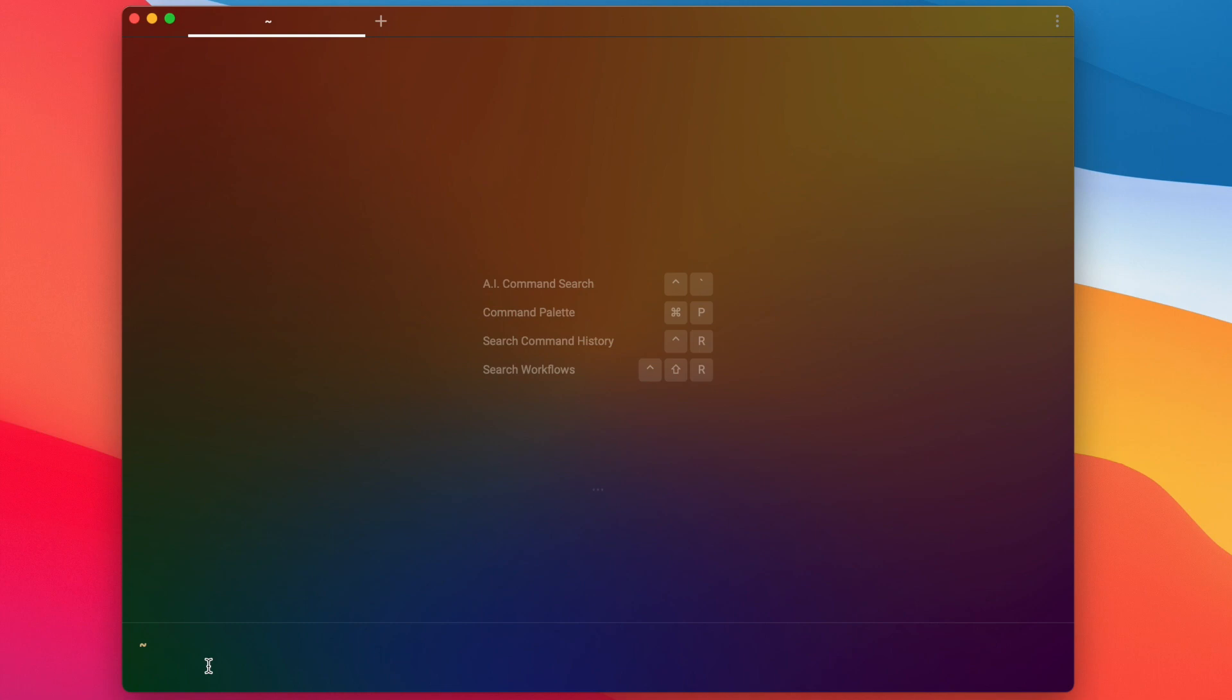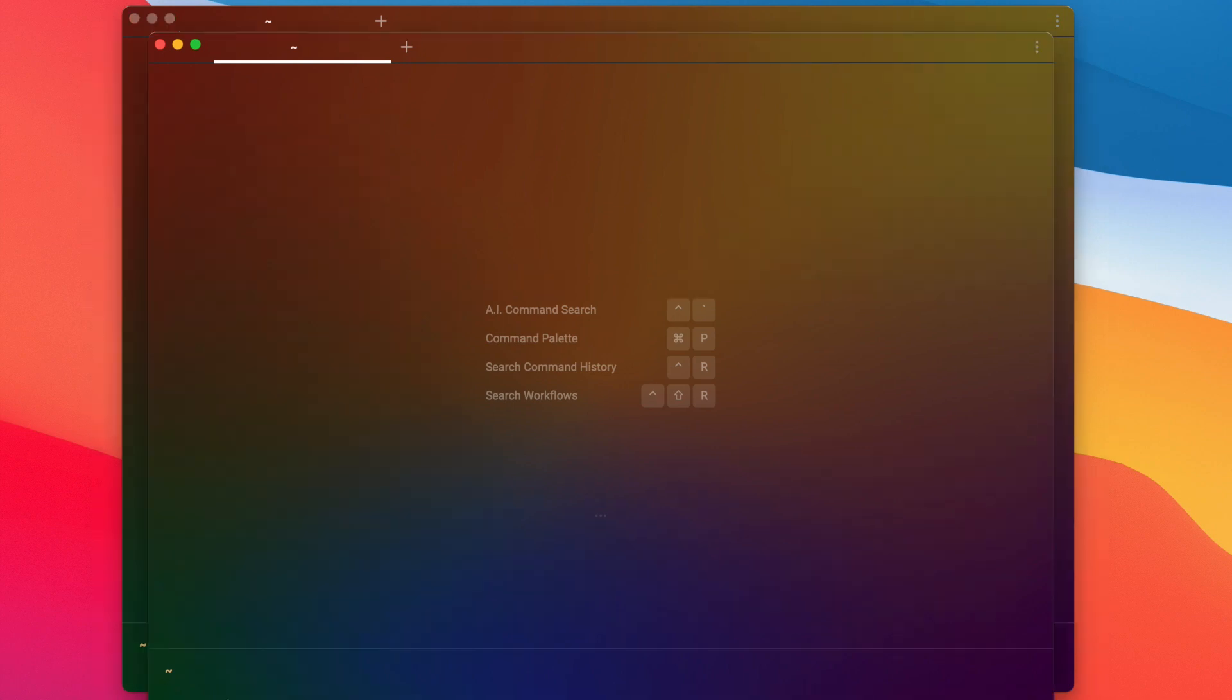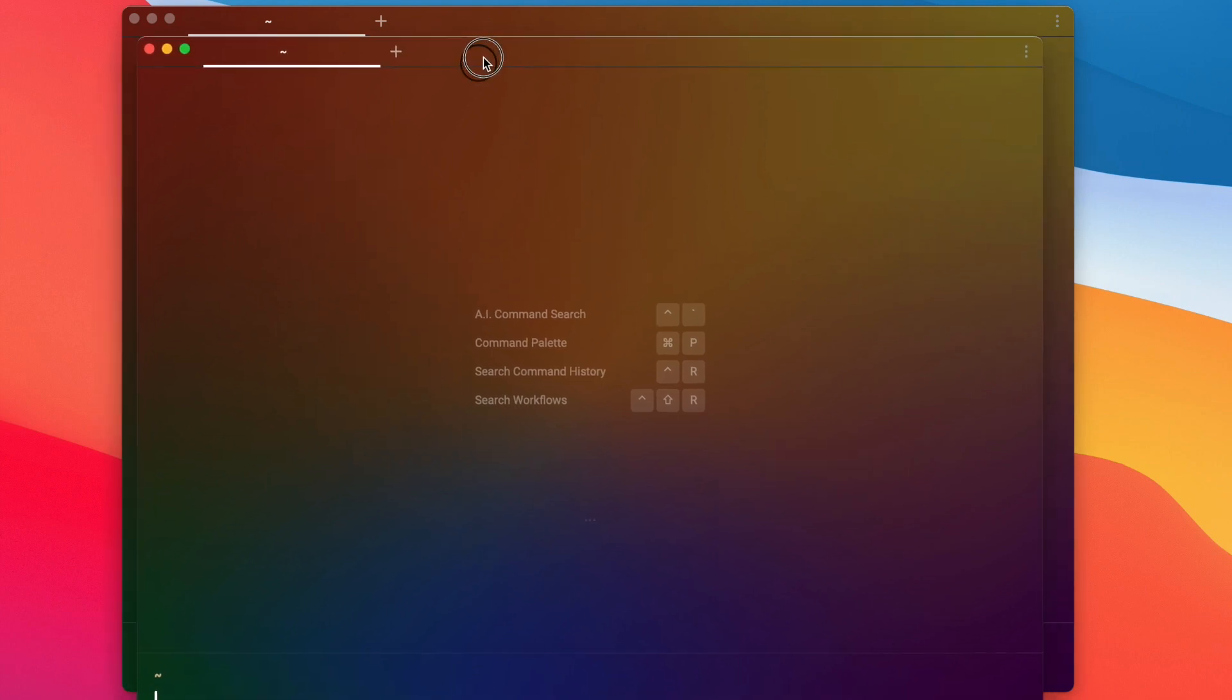All right, without further ado, let's get started. Okay, so in this first section I'm going to show you how to very easily set a launch configuration within Warp using the UI. So first you're going to want to open up your desired configuration of windows, tabs, and panes.